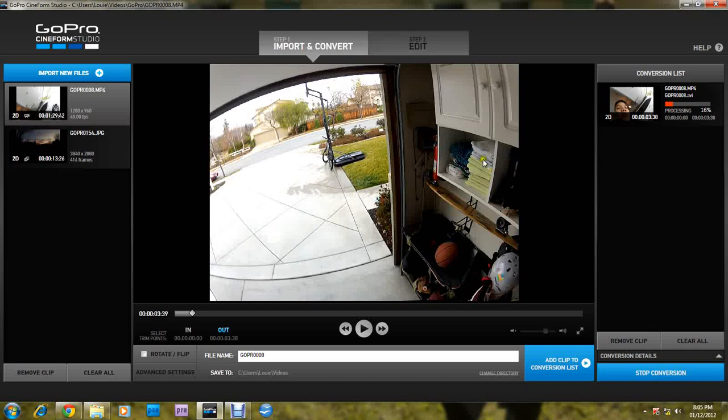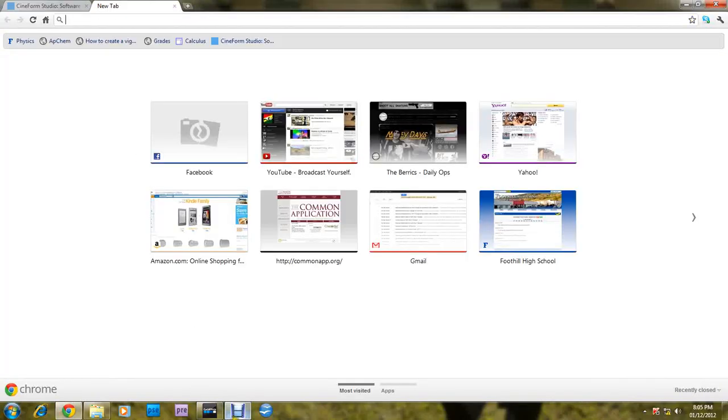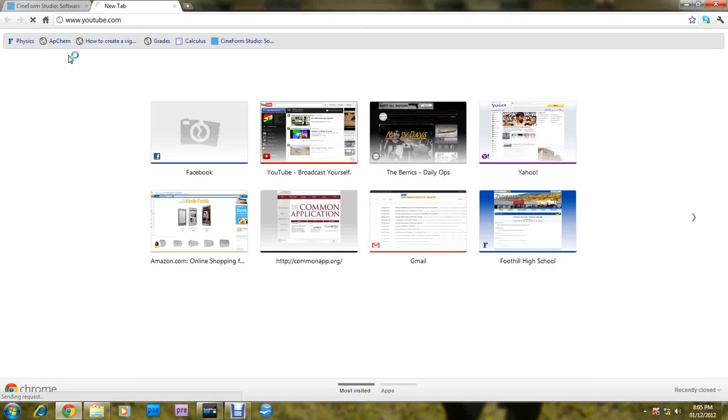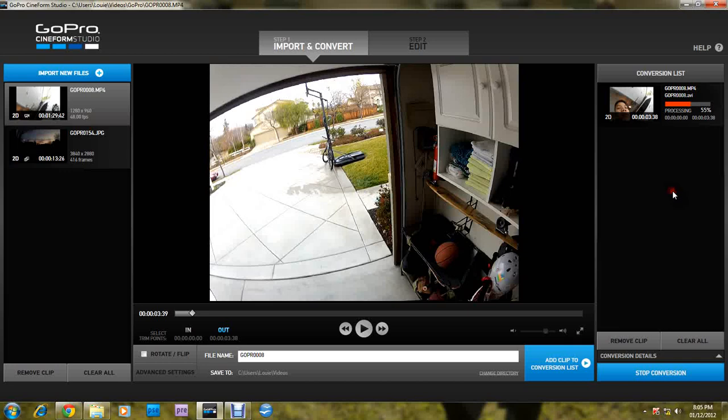So yeah, this is a pretty useful tool that I've been able to be using. It's good for timelapses and making the black bars disappear.